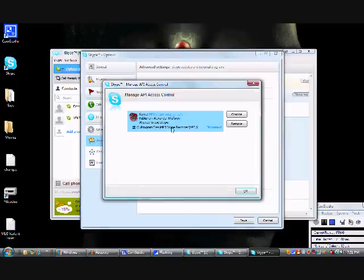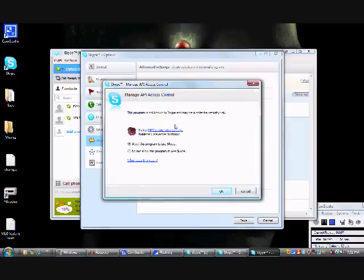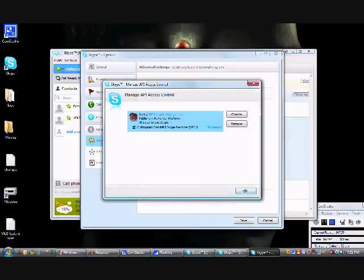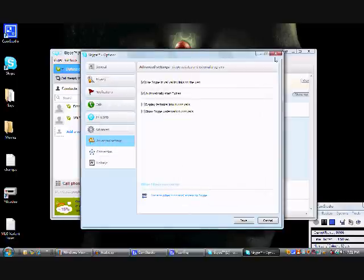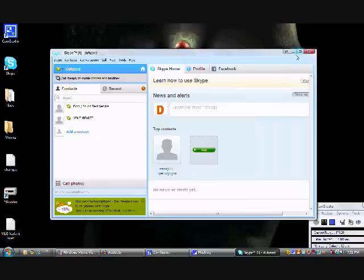And then at the very bottom, it should say like, Manage something, Manage other things. And then your call recorder will come up, and you click on it and hit OK.